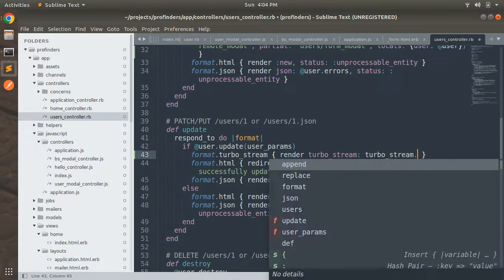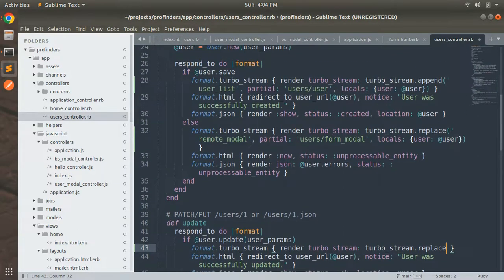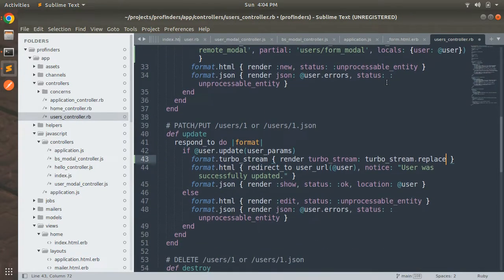In the create action we used turbo_stream.append because whenever a new user is created we need to append that user's row into the table. But whenever a user is updated, we just need to replace the existing row with newly updated data — that's why we use turbo_stream.replace here.